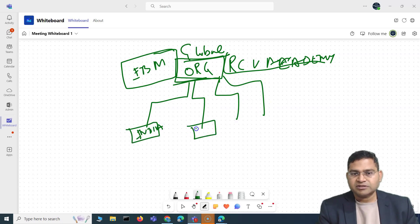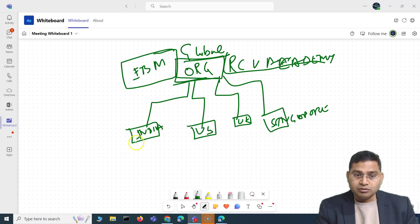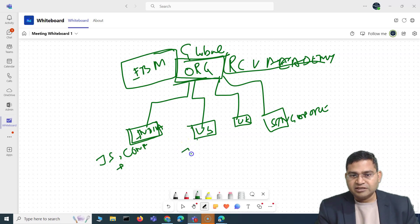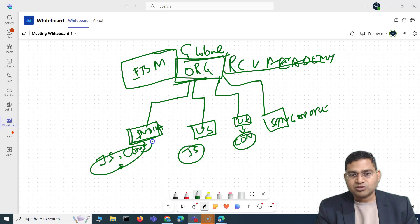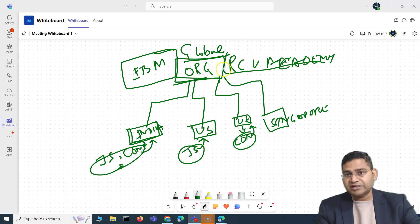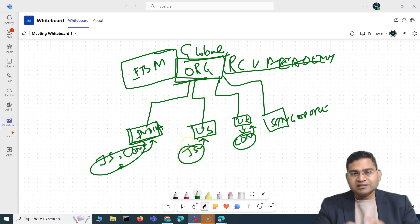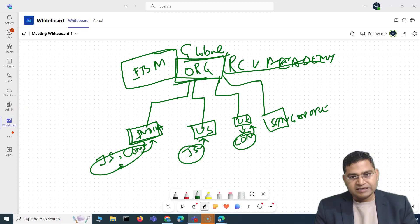Below the organization, you can have different sites. For example, a team in India, a team in the US, a team in UK, and a team in Singapore. Each team may need different products within their Jira site. India might need Jira Software and Confluence; US might need the same; UK might just need Confluence. These are different products associated with each site, specific to a particular location or team.